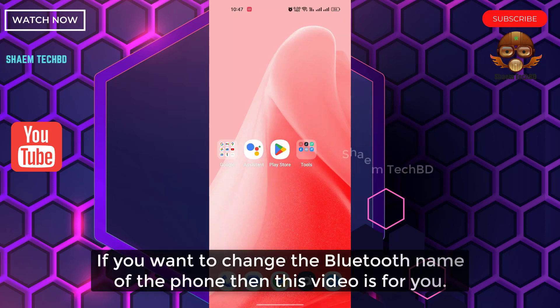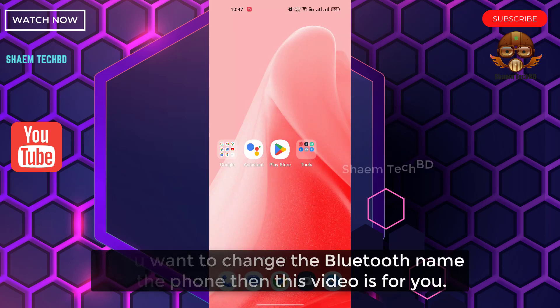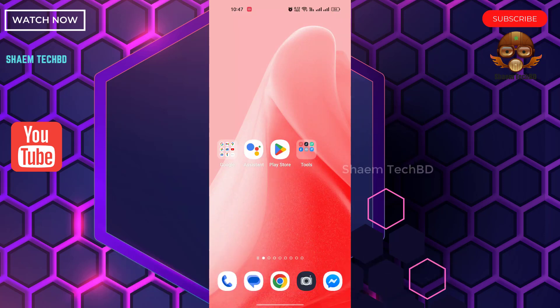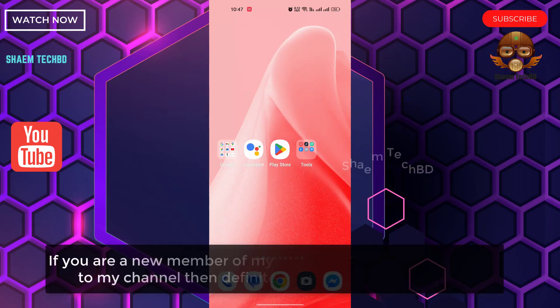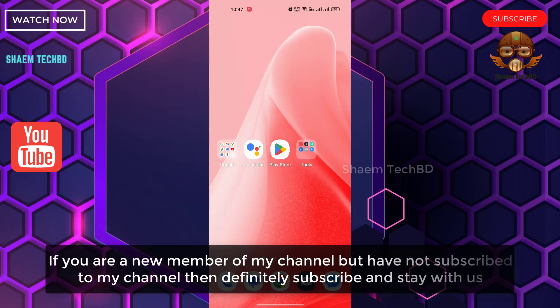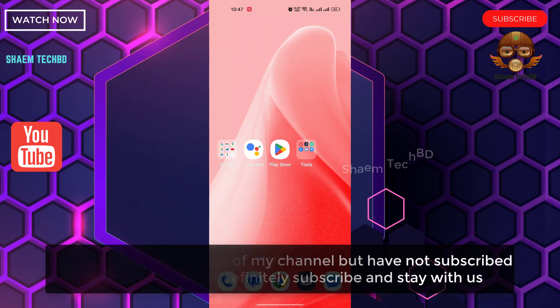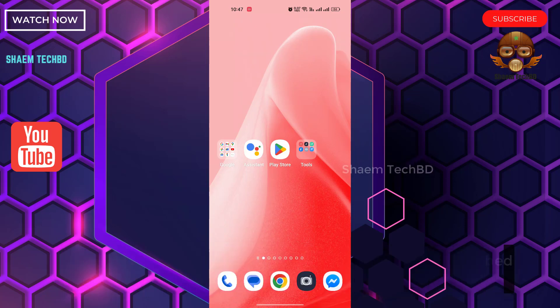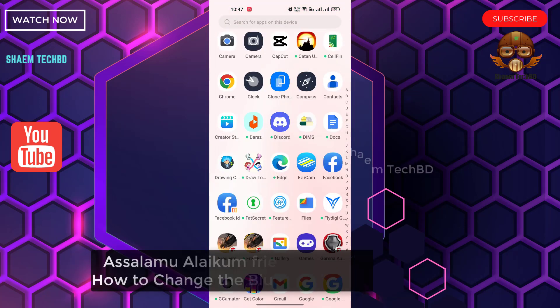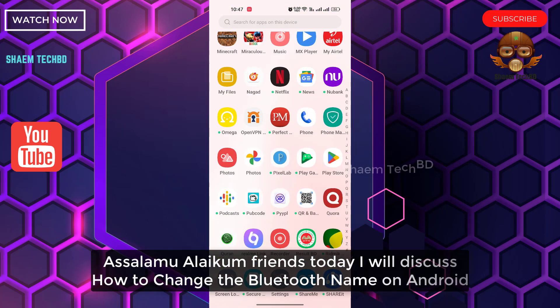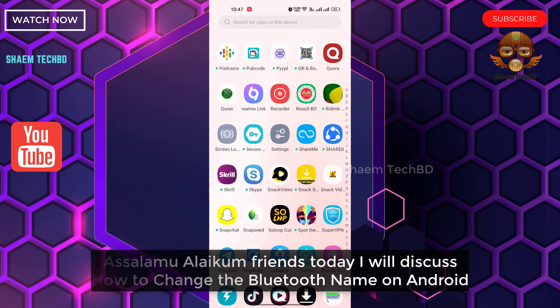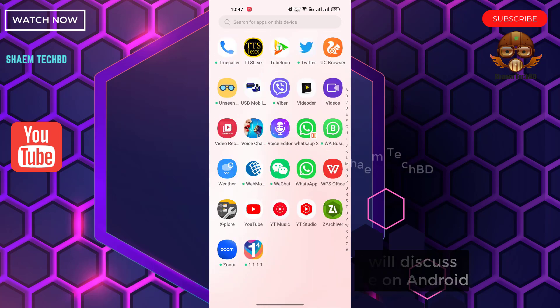If you want to change the Bluetooth name of the phone, then this video is for you. If you are a new member of my channel and have not subscribed, then definitely subscribe and stay with us. Assalamualaikum friends, today we will discuss how to change the Bluetooth name on Android.